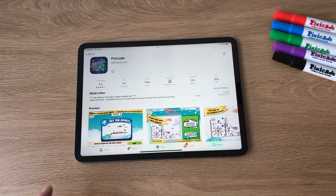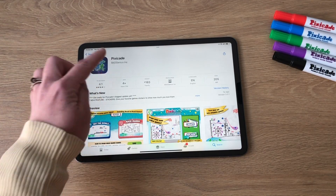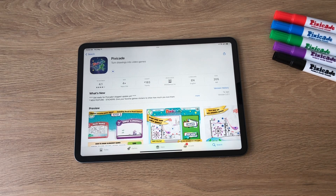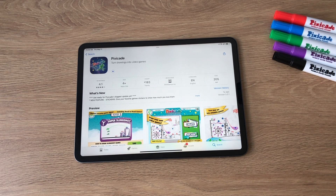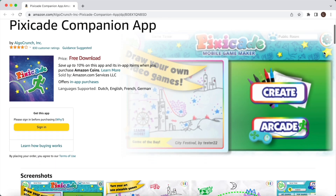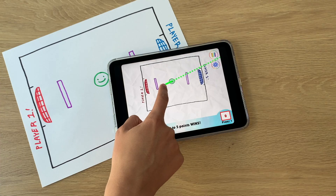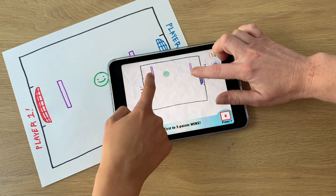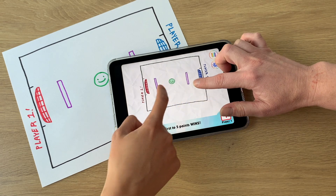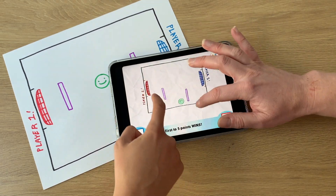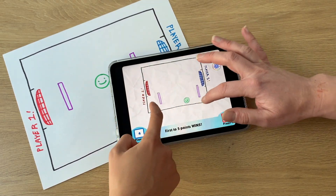To get started, download the Pixicade Mobile Game Maker app from your app store. Pixicade works with iOS, Android, Amazon, and Chromebook devices. However, please note that the two-player game modes Paddle Battle and Volley Versus are not currently compatible with Chromebooks that do not have a touchscreen.